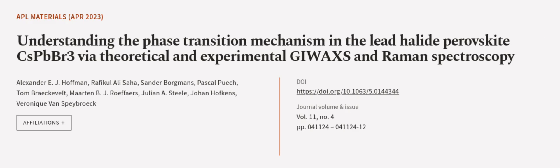This article was authored by Alexander E. J. Hoffman, Rafikul Ali Saha, Sander Borgmans, and others. We are article.tv, links in the description below.